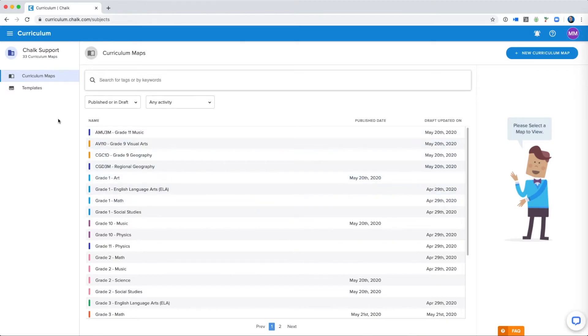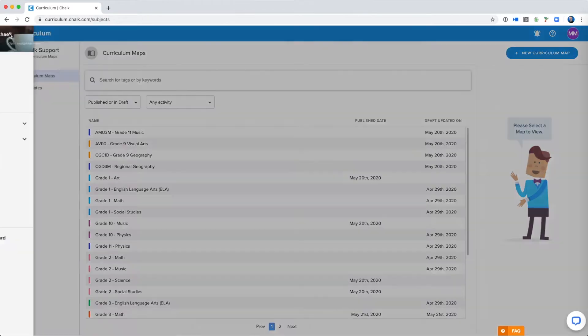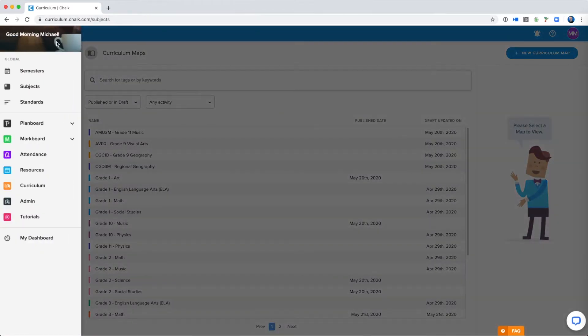In order to set up your curriculum map you'll have to be in the curriculum application. If you're not there yet, just go to the navigation menu and select curriculum from the menu.